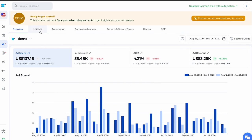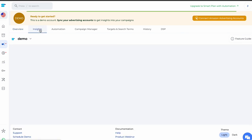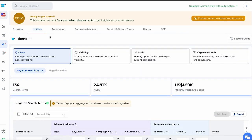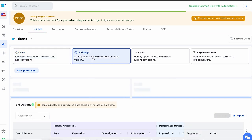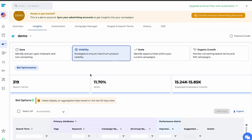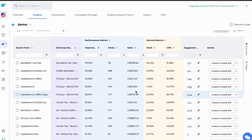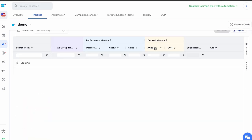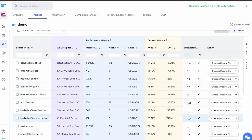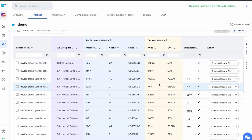Go to Advertising, then select Insights. In the Insights section, you will see the Bid Optimization option where you can optimize your bids. For keywords with good ACOS, increase the keyword bid if the keyword ACOS falls below your desired target ACOS. For keywords with high ACOS, lower the keyword bid if the keyword ACOS exceeds your desired target ACOS.